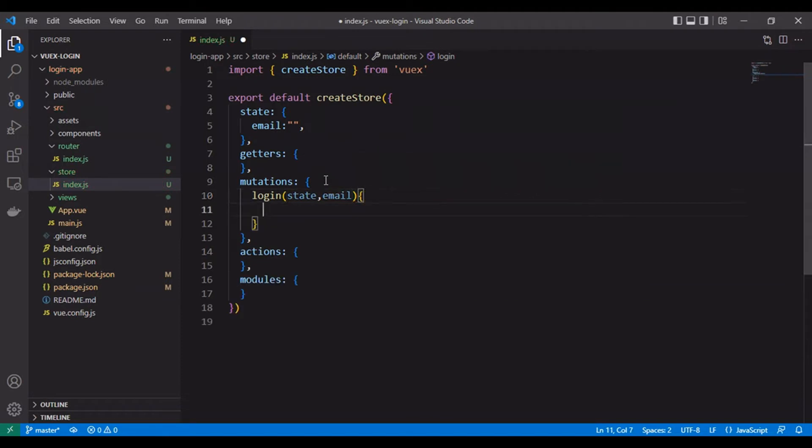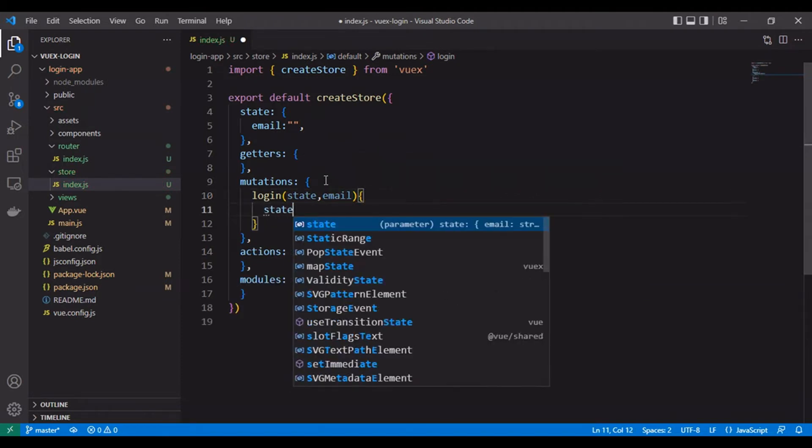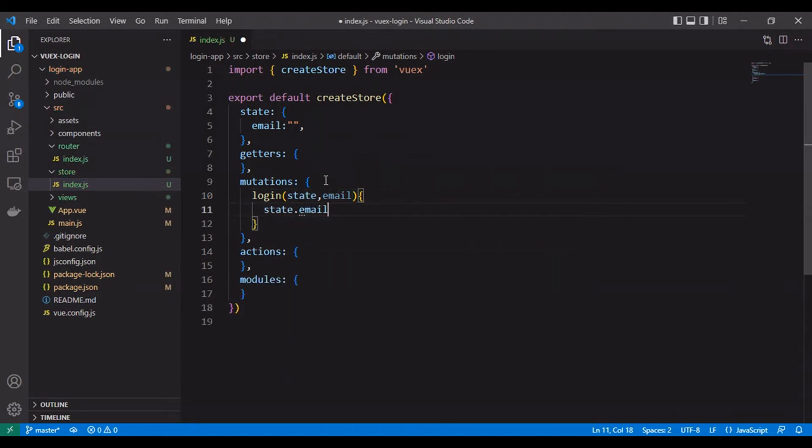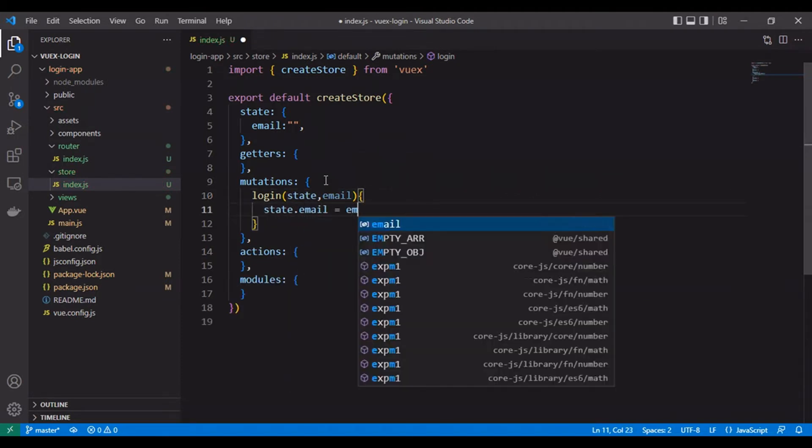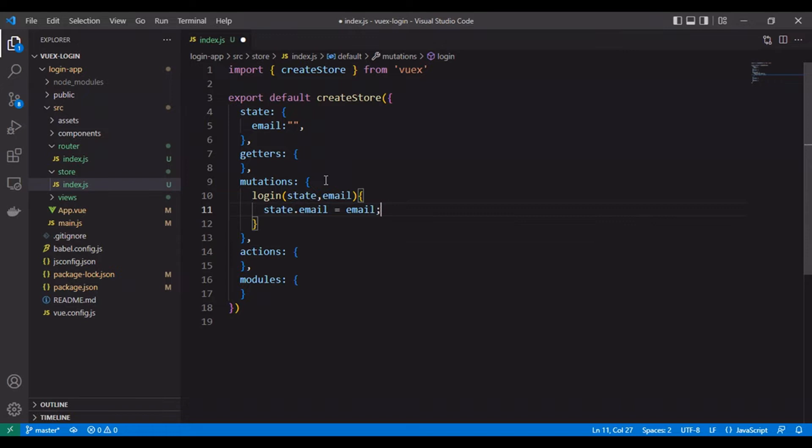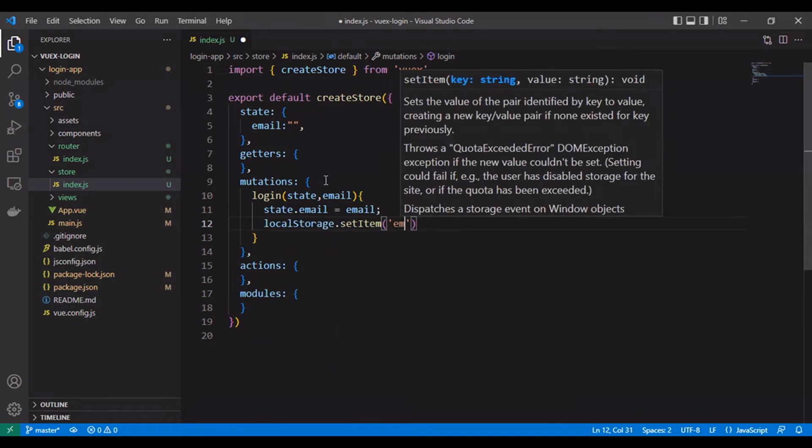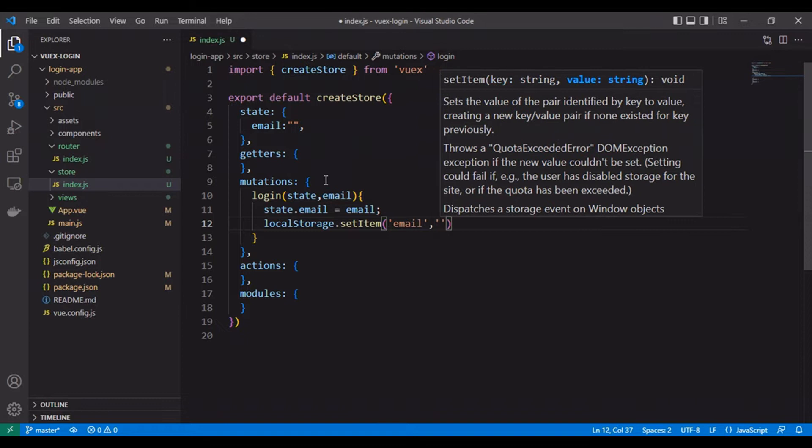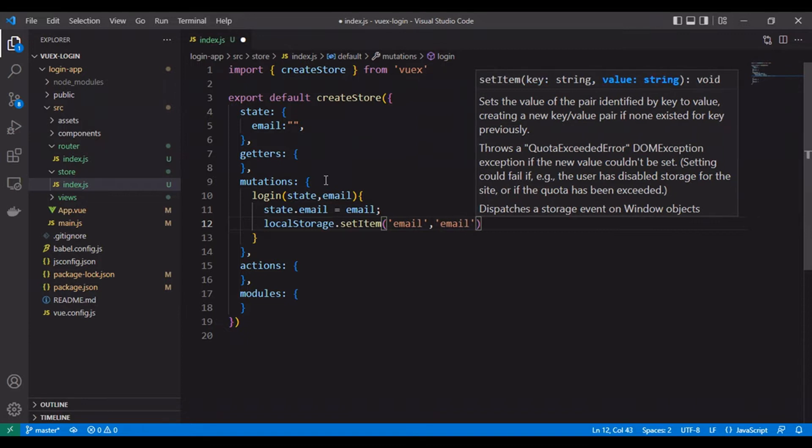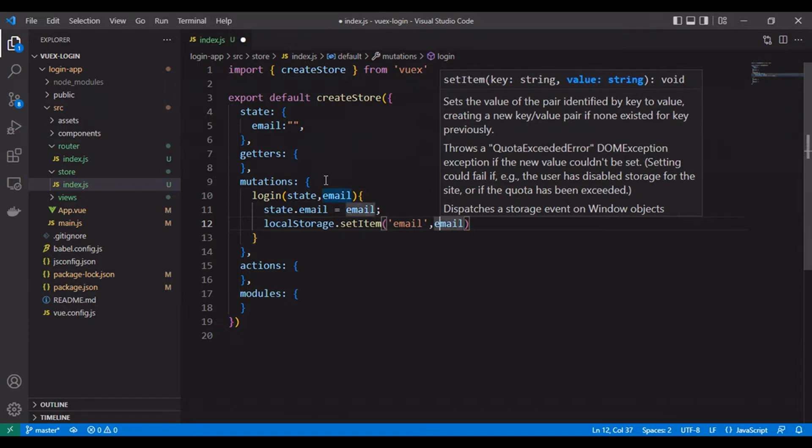In mutations we will create the login and logout functions, and we use the local storage API for saving the email in the browser local storage.